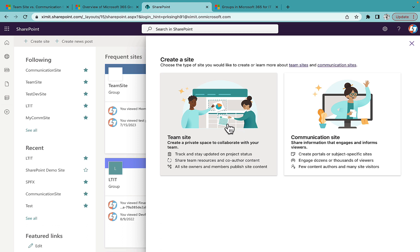As the Team Site name suggests, it's a private space to collaborate with your teams. If you want to collaborate with your team members privately and share content with them in a team space, you should consider creating a Team Site. A Communication Site, on the other hand, is more about engaging and informing viewers — for example, an HR site or publishing news. If you want to collaborate in real time, you should consider a Team Site.